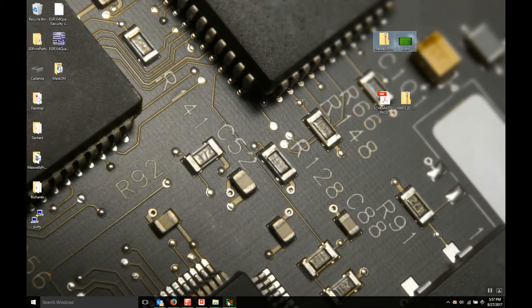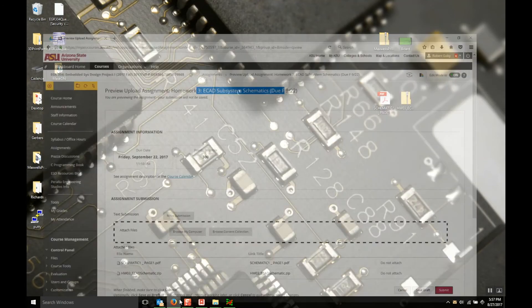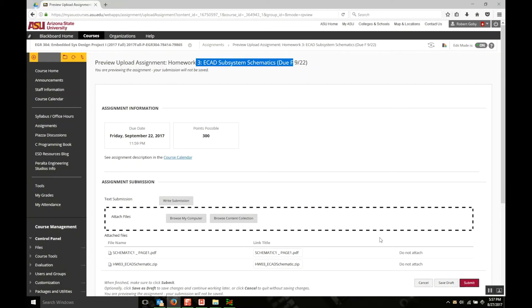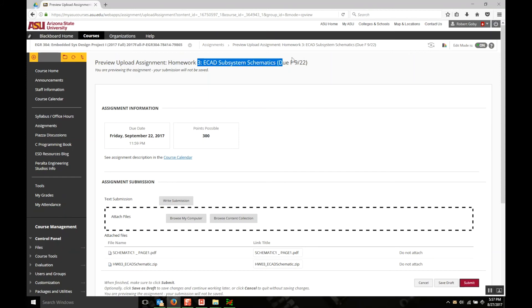So again, the process would be the same. You would go over here and click browse my computer, upload the JPEG, and then hit it again and upload the zip of your project. And that's all you need to do for submitting homeworks. Just make sure you're in homework 04 for that one and homework 03 for the schematic.